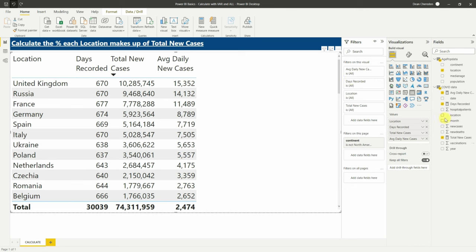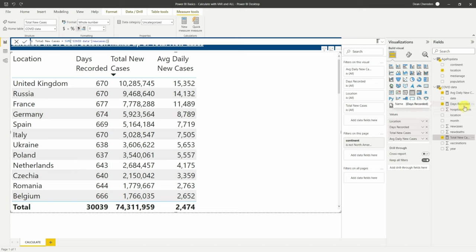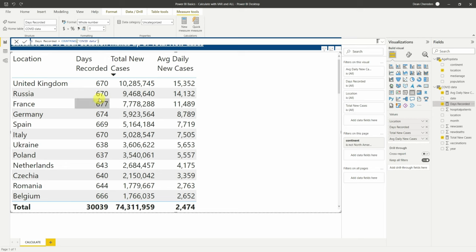The issue is how the calculation is done. All I've done here is total new cases using SUM of new cases in the table — it's filtering by the location because that's what we've got set out. The number of days recorded and the average new cases daily — the days is just COUNTROWS, telling you there are 670 rows, and then the average of each row equals 15,000 here, 14,000, 11,000.